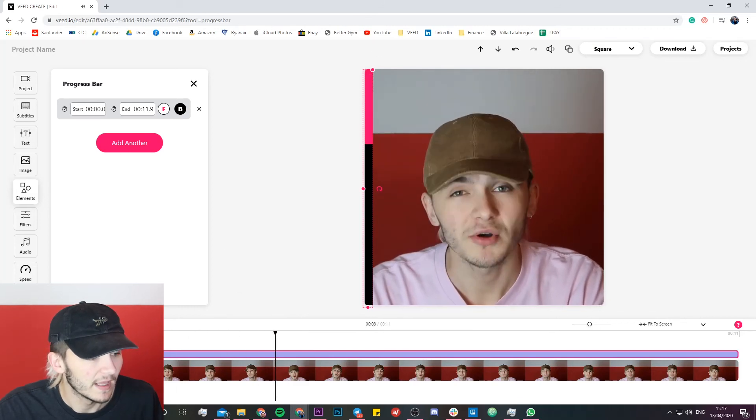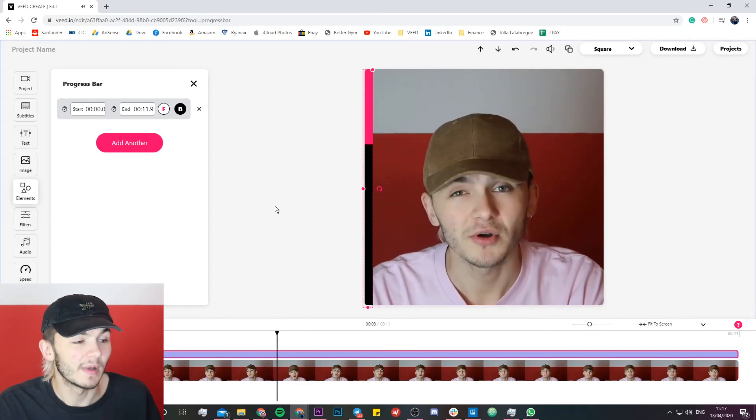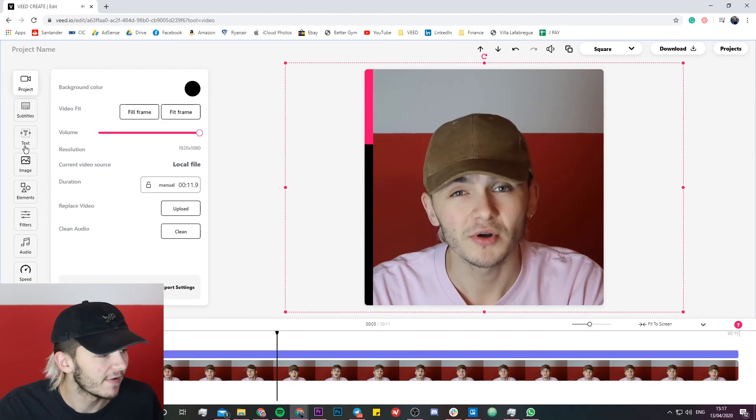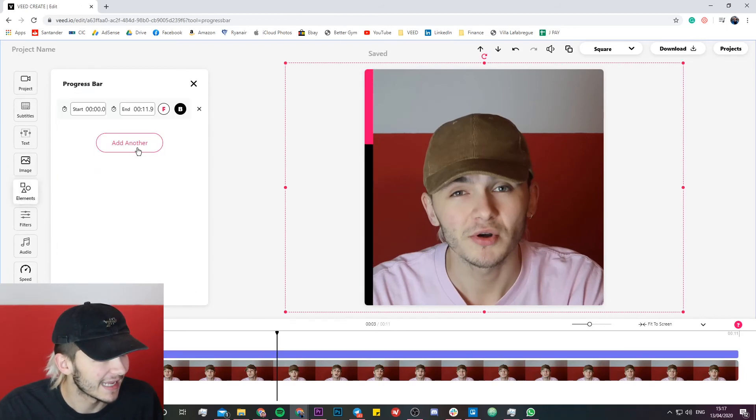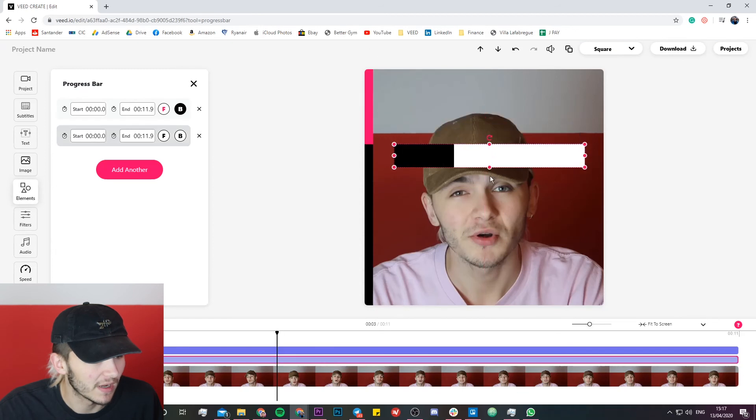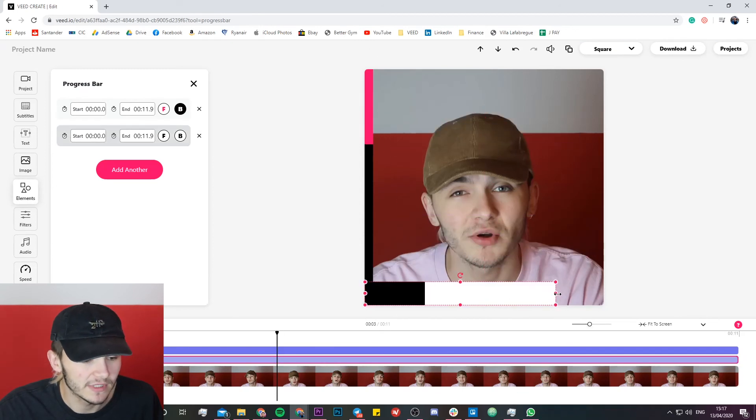That is my progress bar added to the video and if I wanted to I could even go back to my elements tab and add another progress bar and you know just get creative with it.